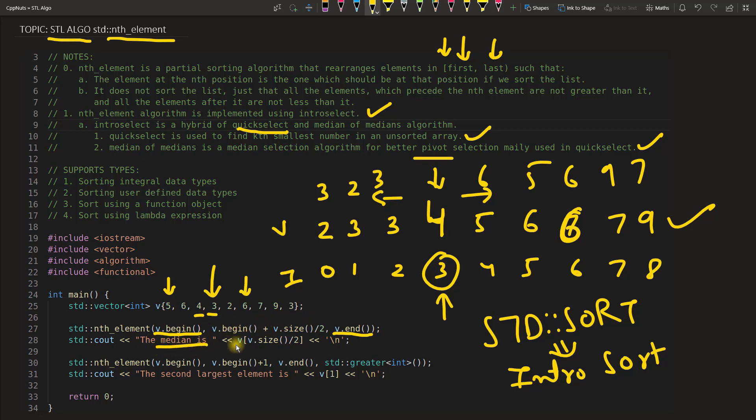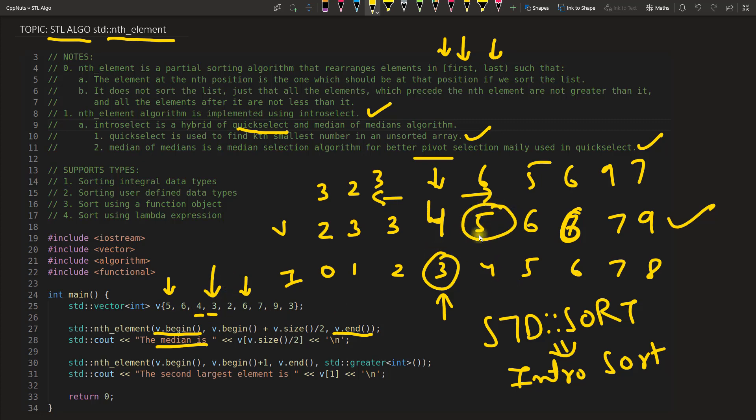So I am looking for actually the median. The size of this one would be 1, 2, 3, 4, 5, 6, 7, 8, 9. So 9 divided by 2 will be 4. So 0, 1, 2, 3, 4. We are looking for fourth position which is this 5. Meaning we should get 5 when I will execute this.